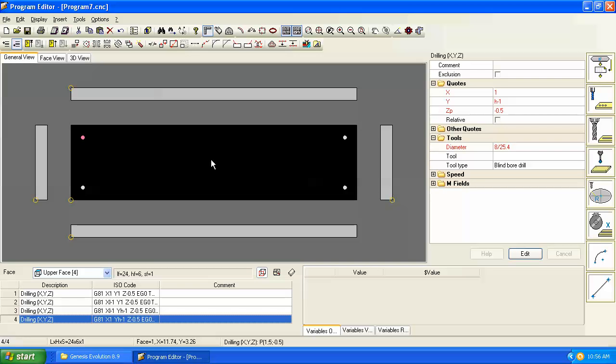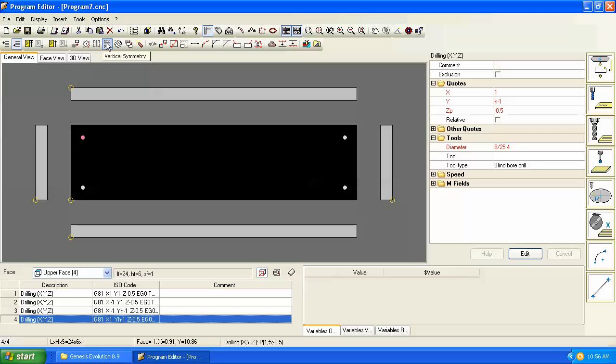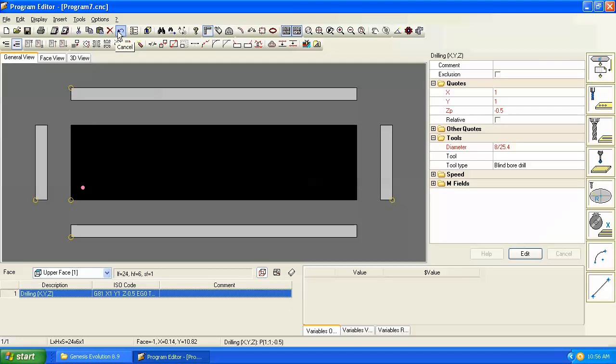Now another command that can do this same parametric programming but even do it more quickly is the symmetry command here. This is very similar to what we've just done, so let's go back and undo each of these holes and start with our first hole at one and one.